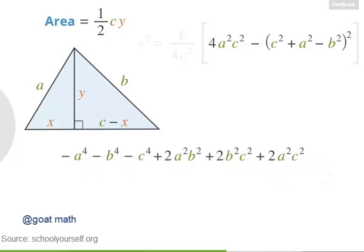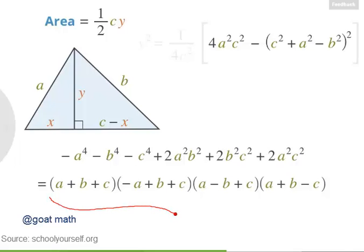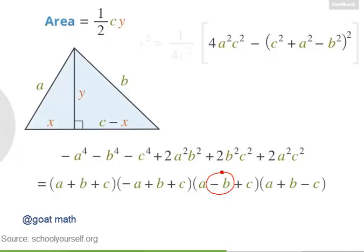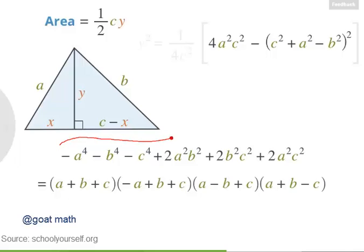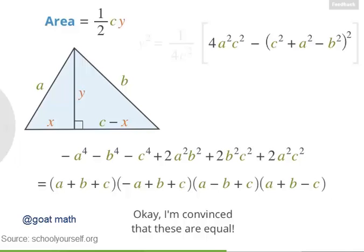It turns out there's a great way to factor this expression. It equals the product of four terms: a plus b plus c, then negative a plus b plus c, then a minus b plus c, and finally a plus b minus c. You could arrive at this directly using difference of squares. Try multiplying out these four trinomials to verify the result, then continue with the proof of Heron's formula.